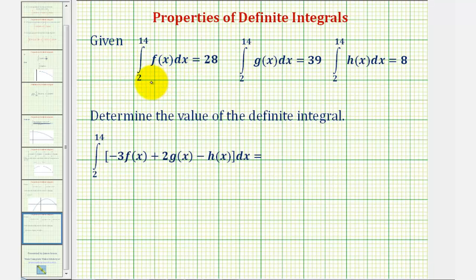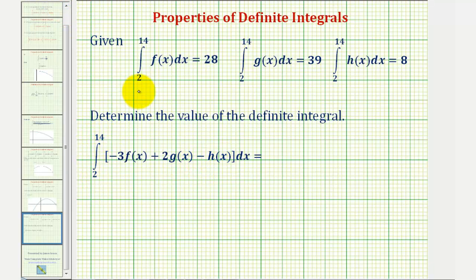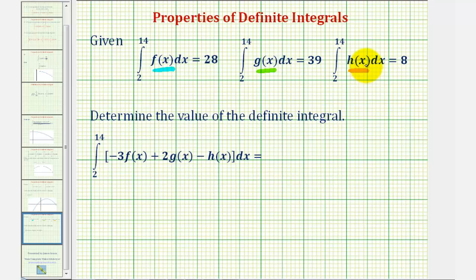In this problem, we're given information about three definite integrals and asked to determine the value of the definite integral of negative three times f of x plus two times g of x minus h of x from two to fourteen. Notice for all the given information, the upper and lower limits of integration are the same, but this first definite integral involves f of x, the second involves g of x, and the third involves h of x.